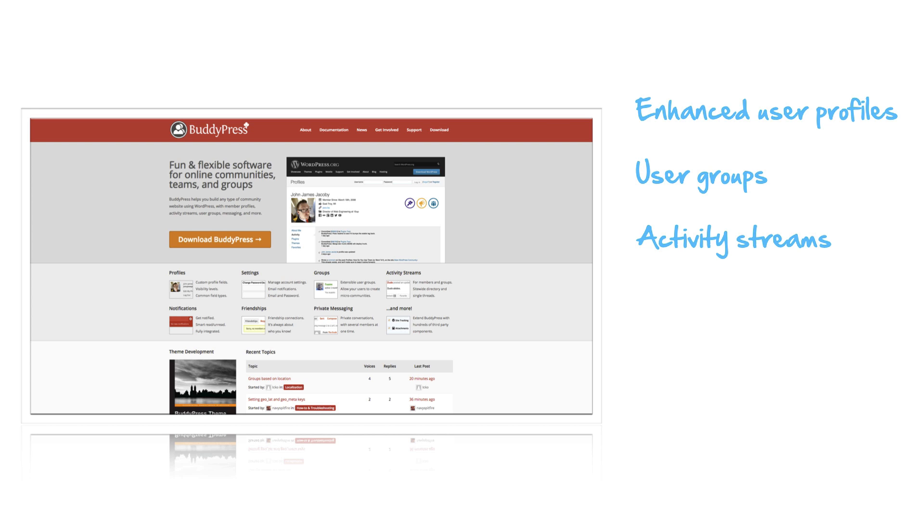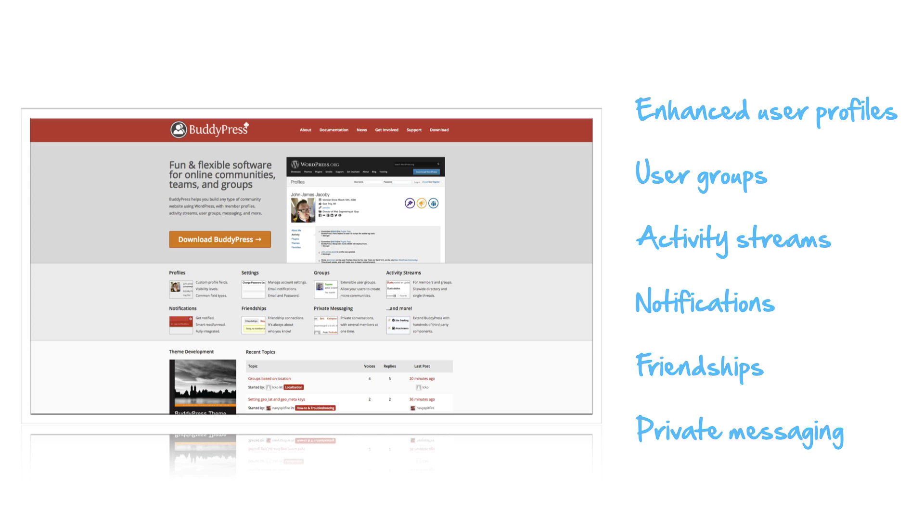You can have activity streams so your students can share with others what they've accomplished within their courses. You can have notifications so people can sign up for notifications to see what their course mates have achieved. They can create friendships so that they can communicate with one another, and they can do that through private messaging.